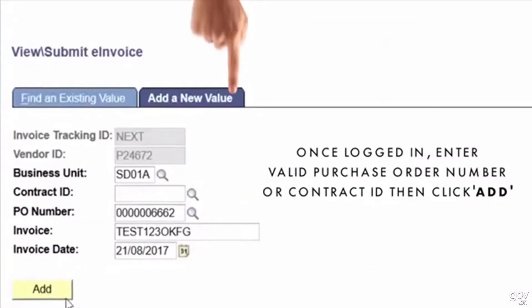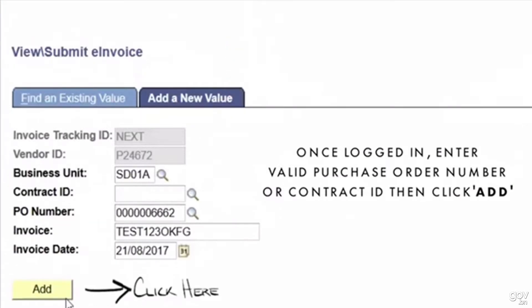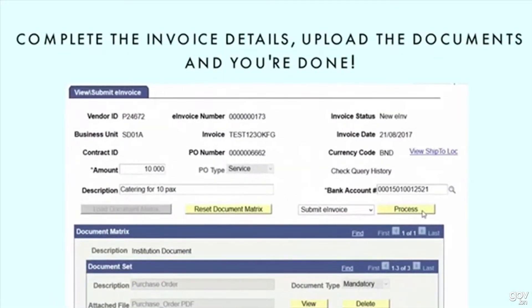Once logged in, enter a valid purchase order number or contract ID to ensure budget is allocated, and then click add. Complete the invoice details, upload the relevant documents and you're done.